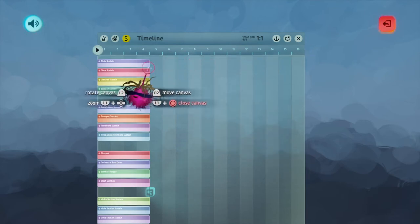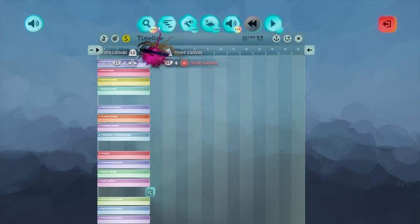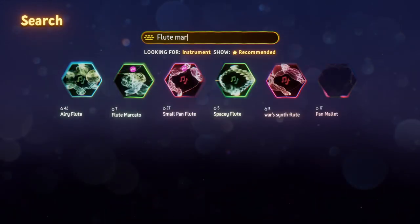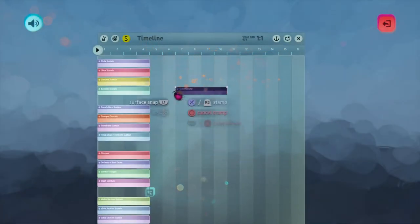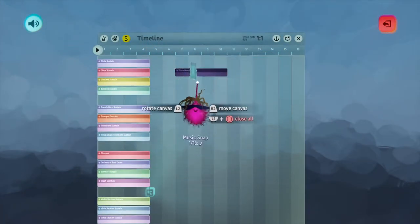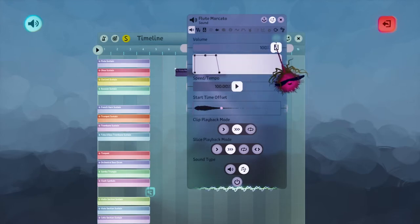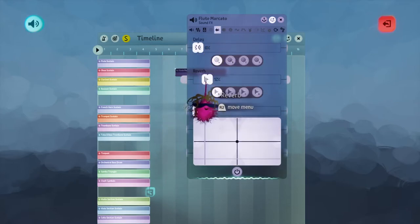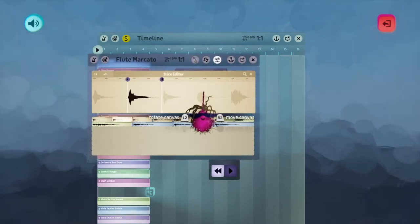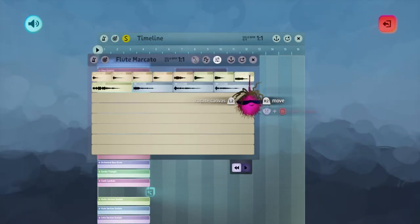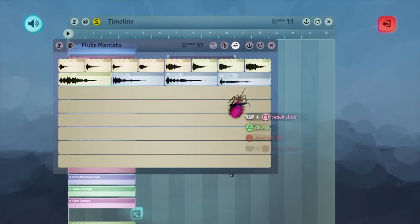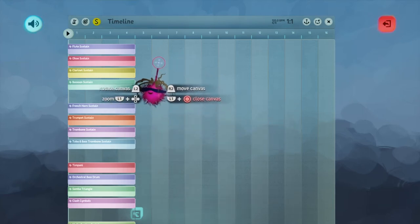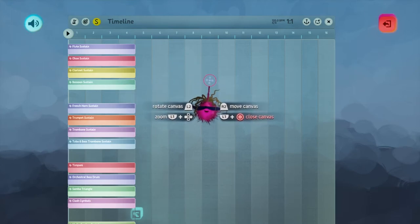If you want to bring in more instruments — say you want to switch to a flute marcato — you've got to go in, find flute sustain, change that to marcato, and you have to do all those changes again. So you'd have to go back in, change your volume, get rid of that variation in the volume, do your reverb at 10% or whatever, and then go in and do your samples. Do that every time you introduce a new instrument. It's a bit of a pain — I don't know why Media Molecule set it up that way — but that's something you can do to fix some of the sounds.